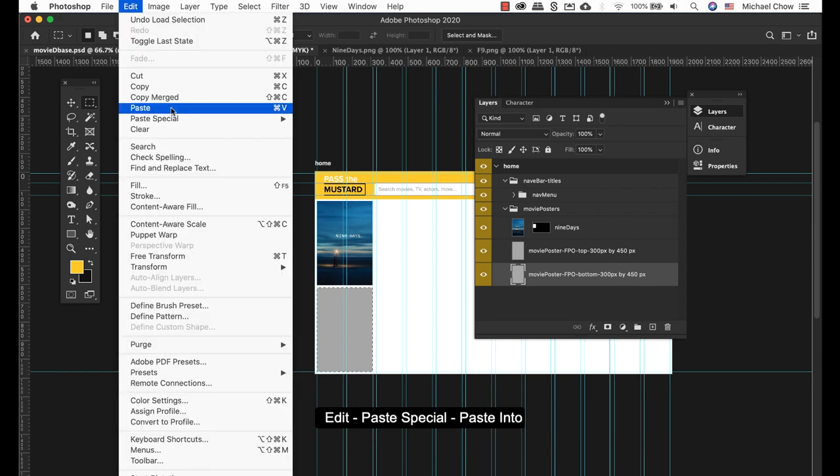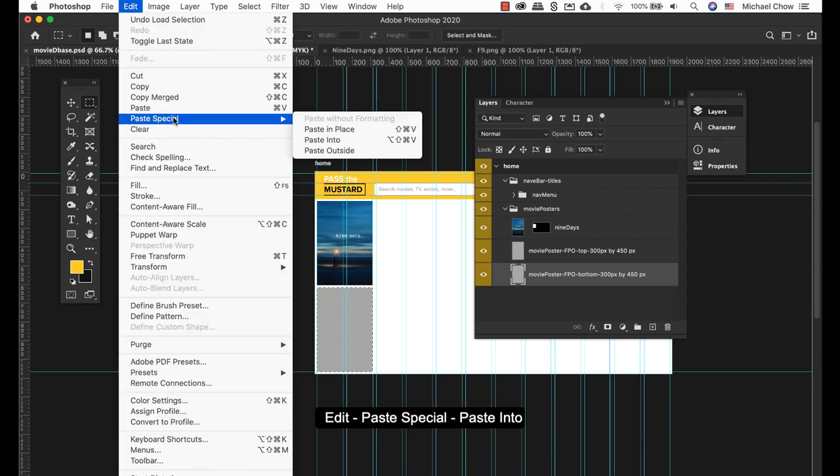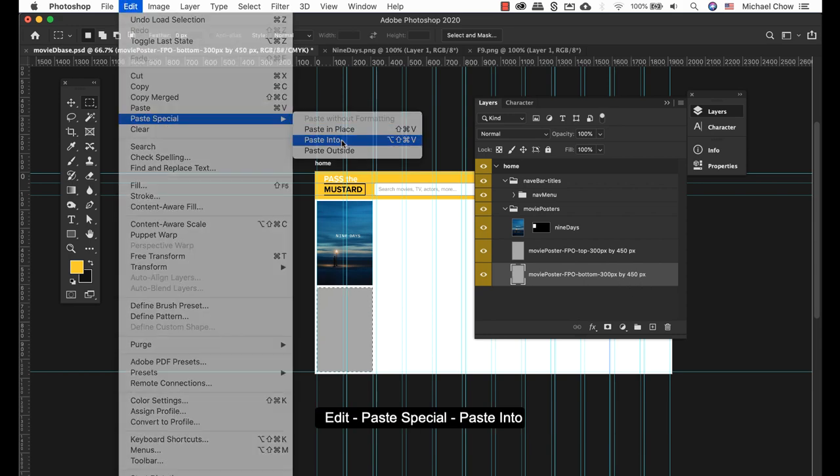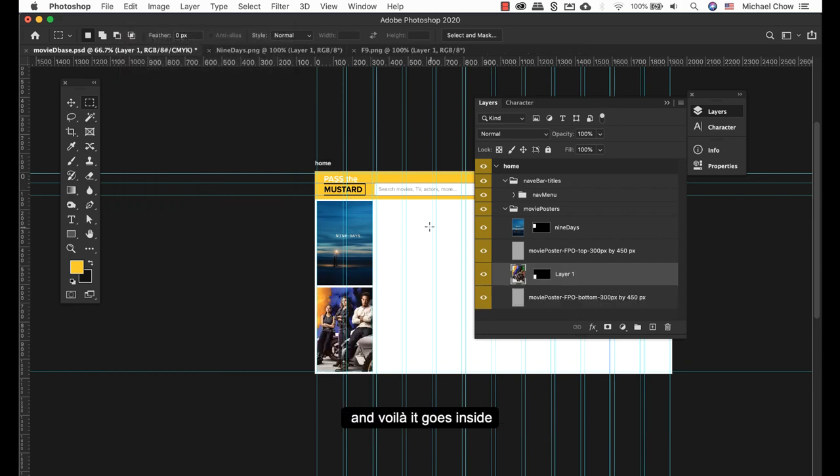Edit, Paste Special, Paste Into, and then voila, it goes inside.